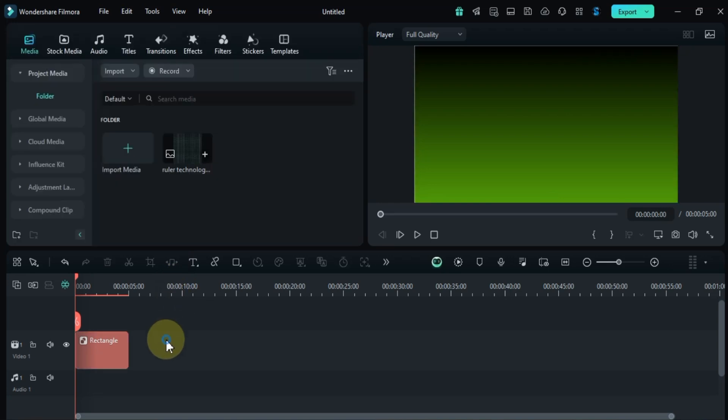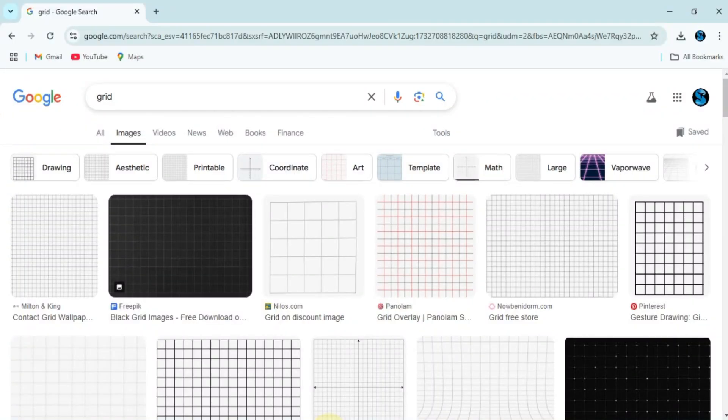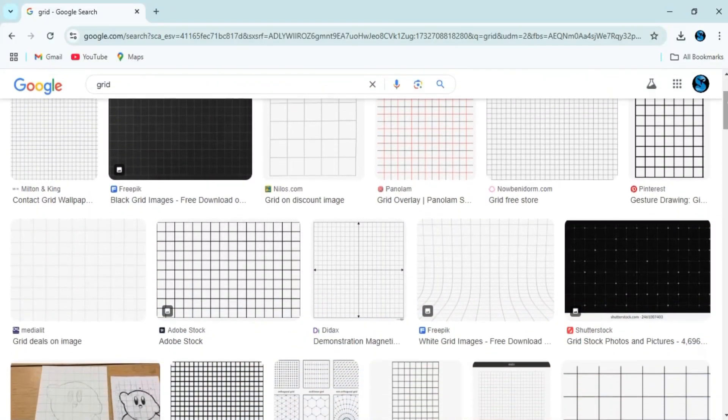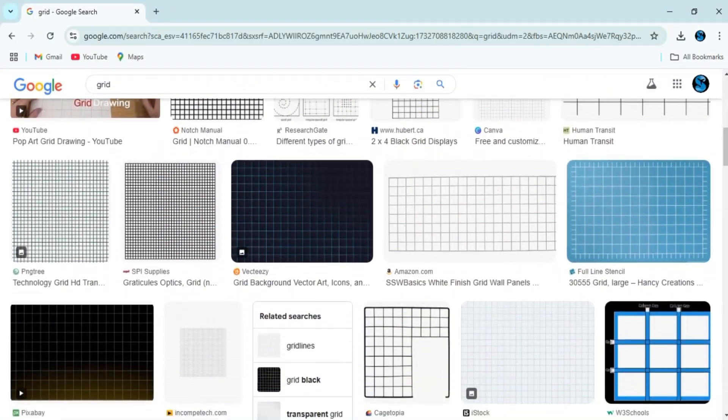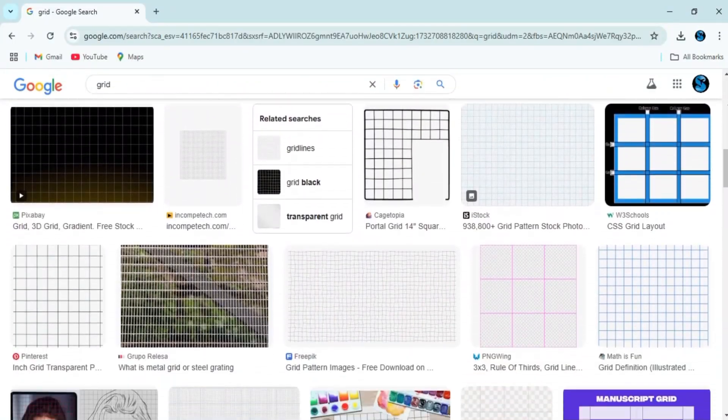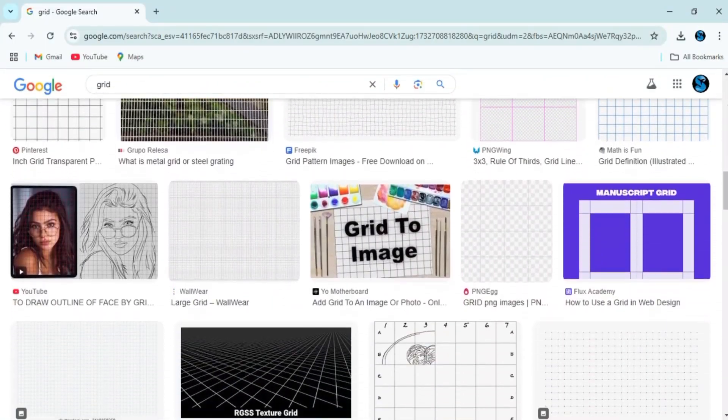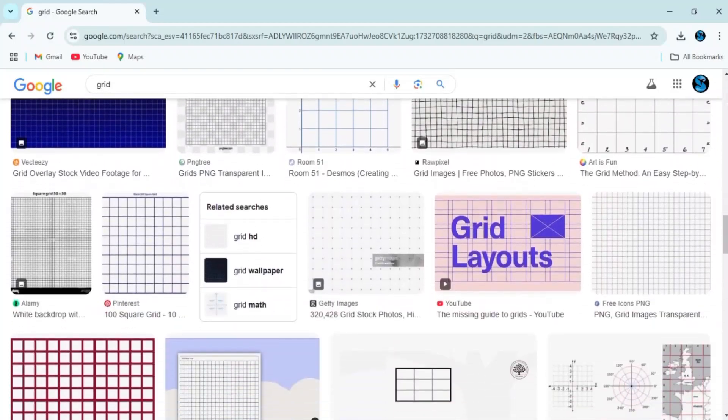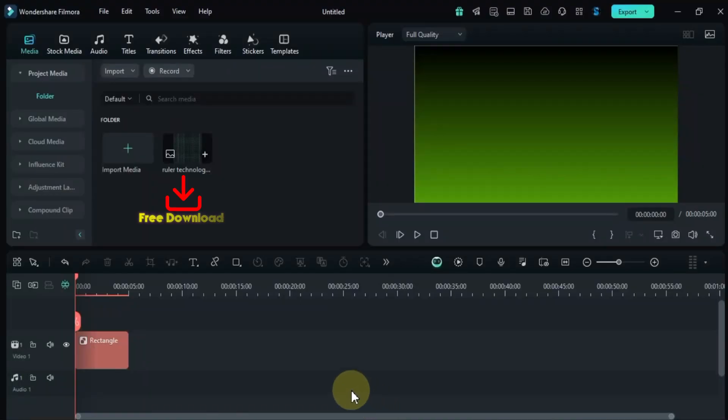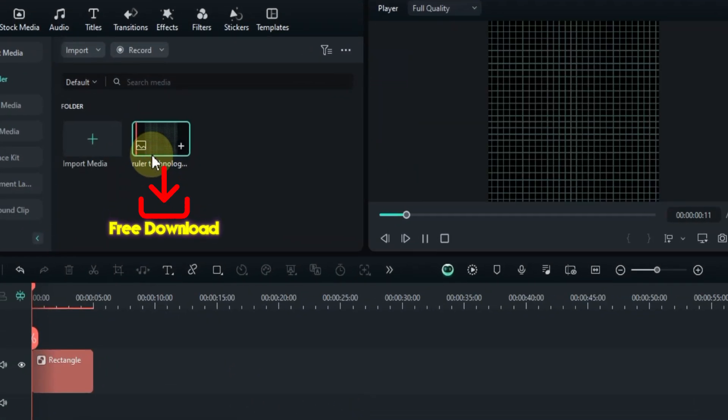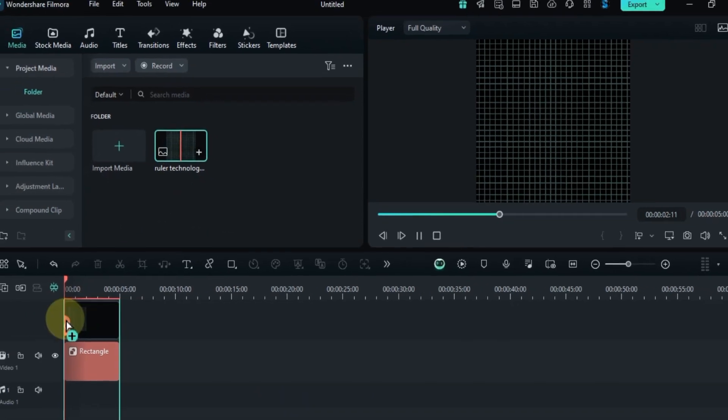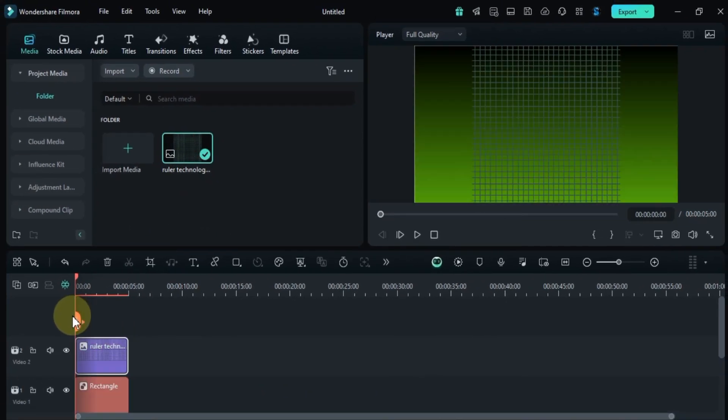Next, we'll add the grid image. I usually search for grid images online, and there are plenty of PNG or JPEG options available. Just download the one you like and import it into Filmora. The free download link for this specific grid image is in the description. Now, drag and drop the grid image onto the track above your timeline.